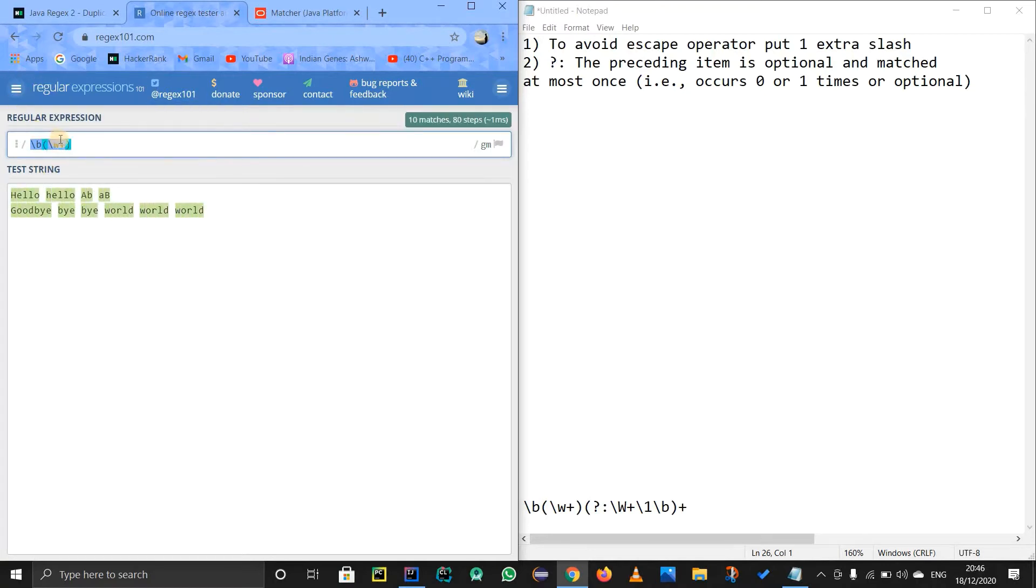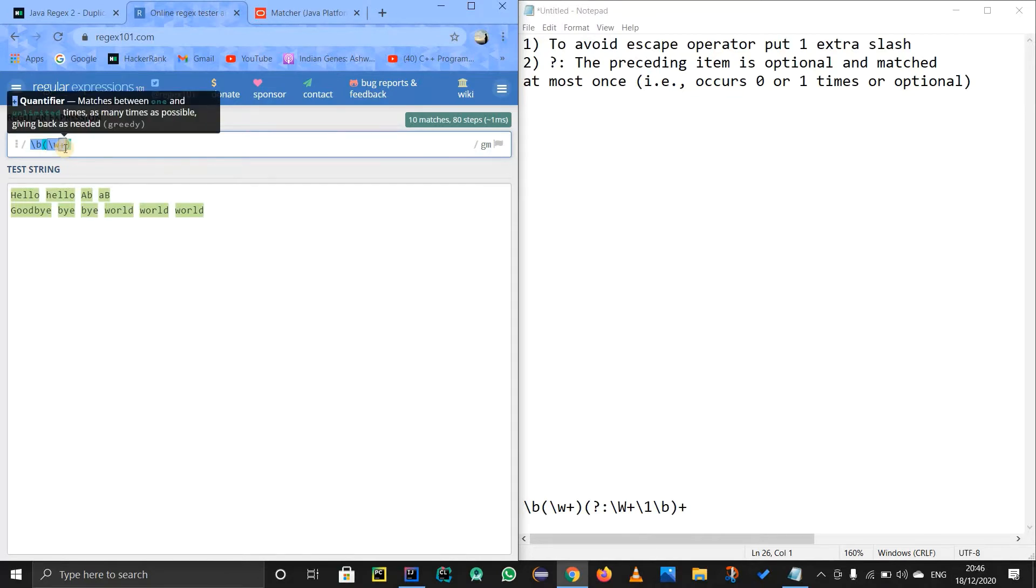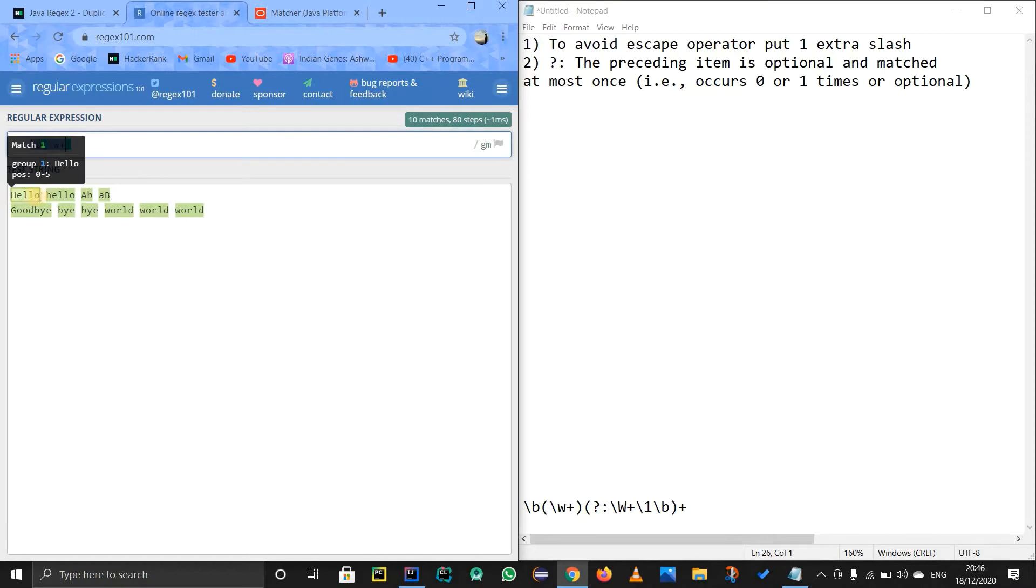Plus means basically it matches one to unlimited items. So yeah, from one to unlimited items. So basically from this boundary to this boundary, we got the whole word. Now we got the word. Now what we are going to do.